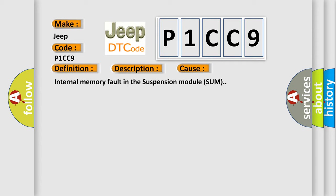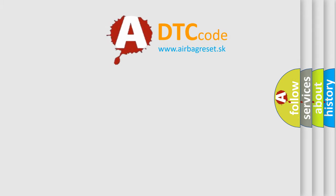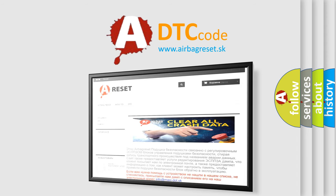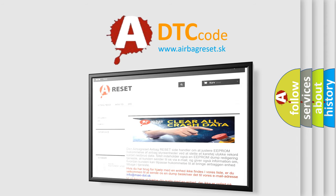The Airbag Reset website aims to provide information in 52 languages. Thank you for your attention and stay tuned for the next video.